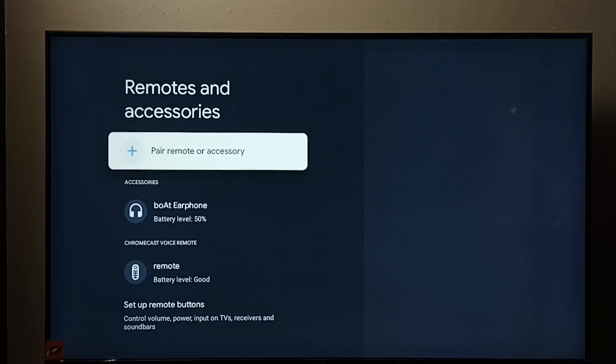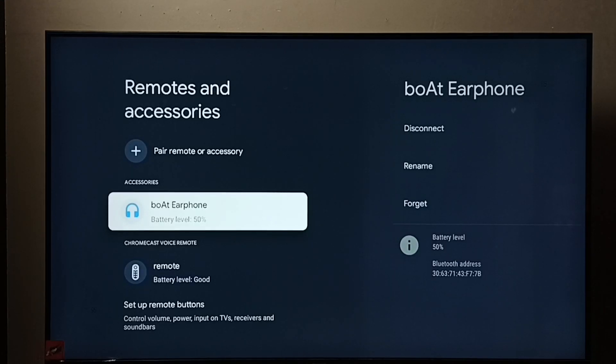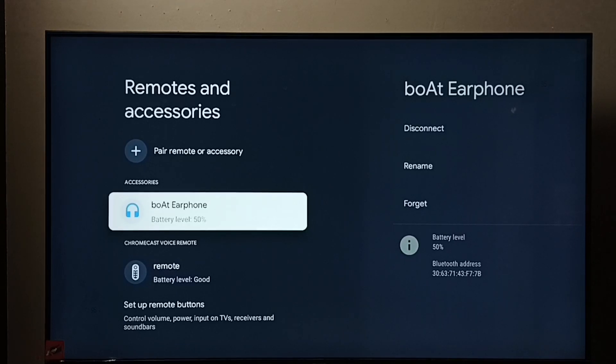Then go to accessories list. From this list we need to select the Bluetooth device which we need to remove. So I am going to remove this boAt earphone. Select it.